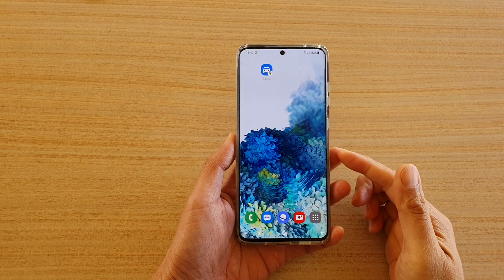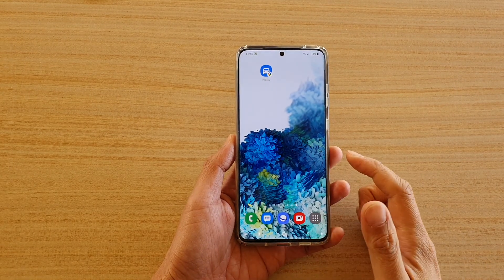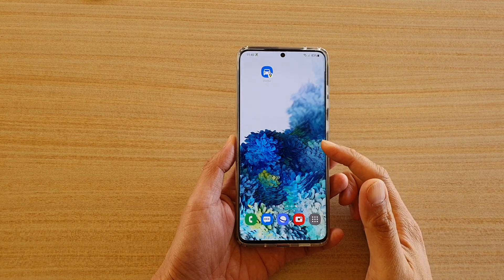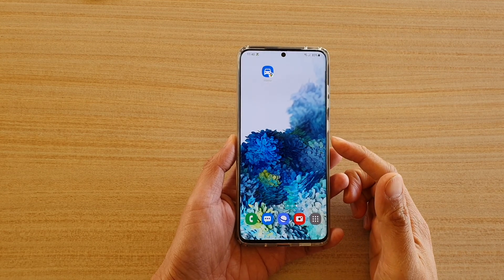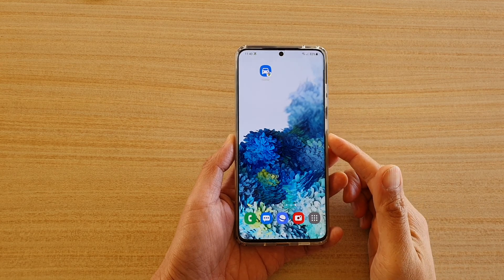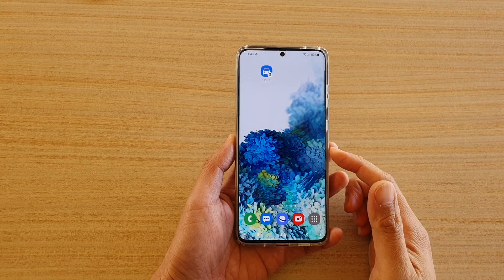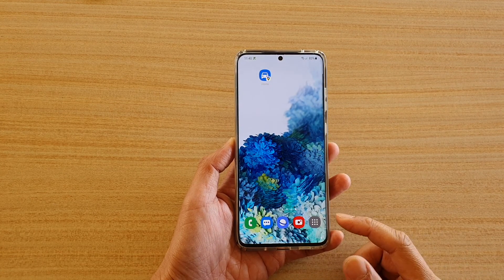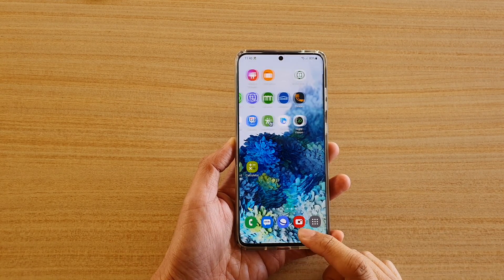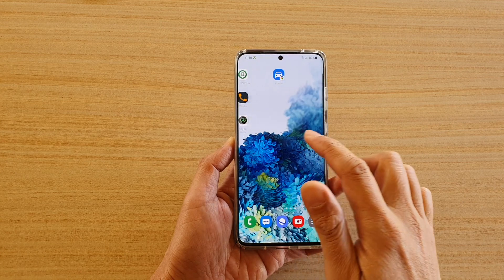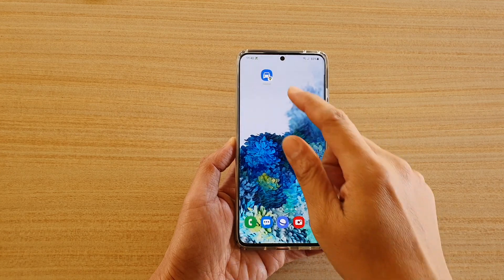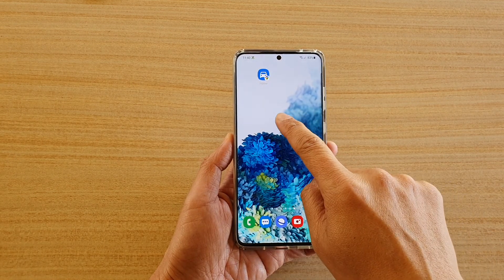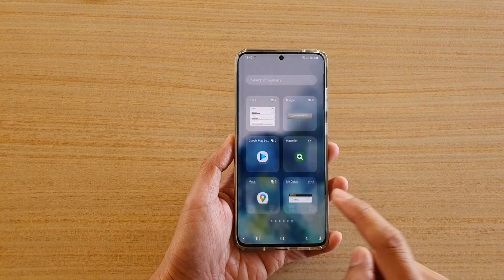Hi, in this video we're going to take a look at how you can add a shortcut to places you visit often with Google Maps on your Samsung Galaxy S20 series. So we need to add the widget to the home screen. First, tap on the home key to go back to your home screen, then go to the home screen page that you want to add the widget, and then touch and hold and tap on widgets at the bottom.